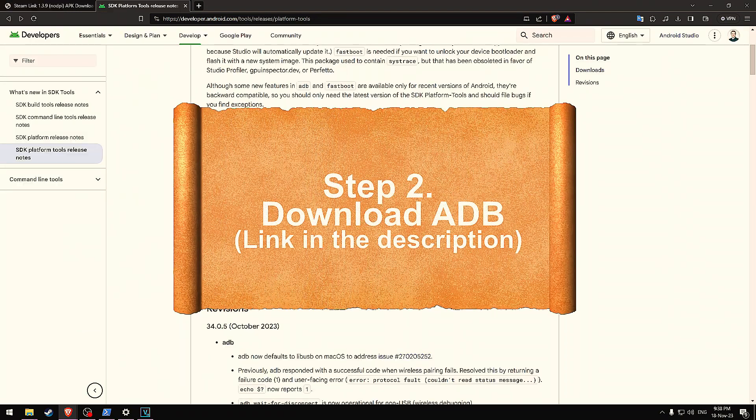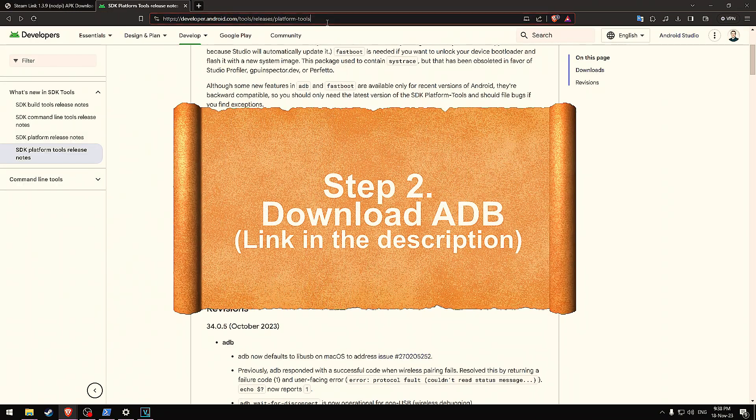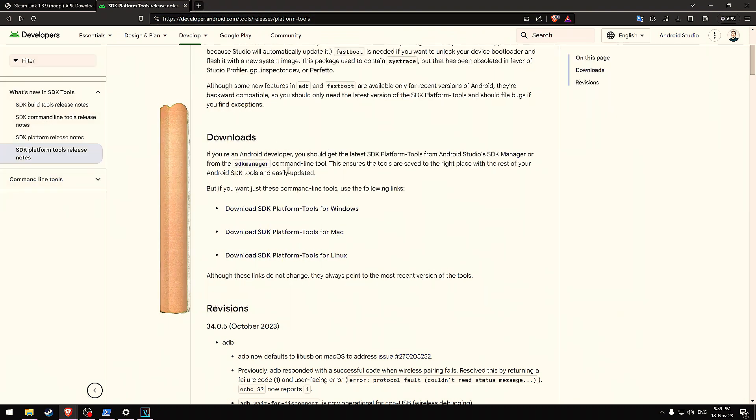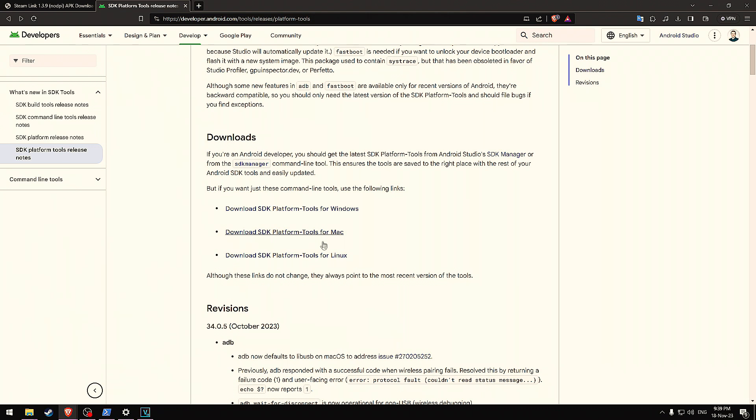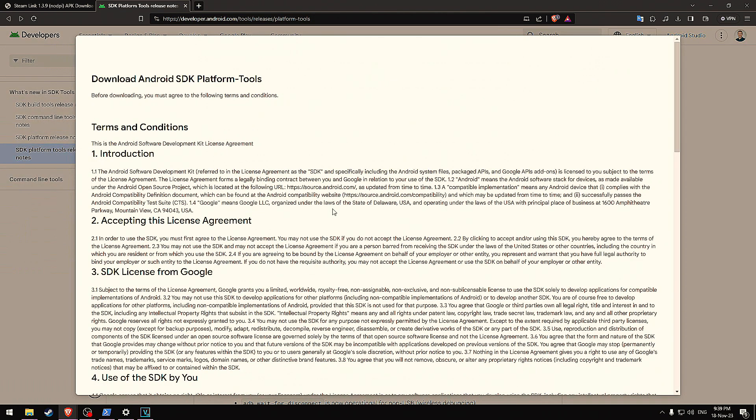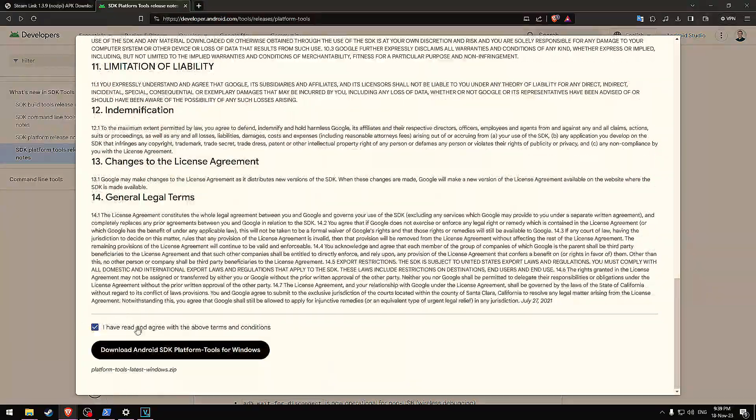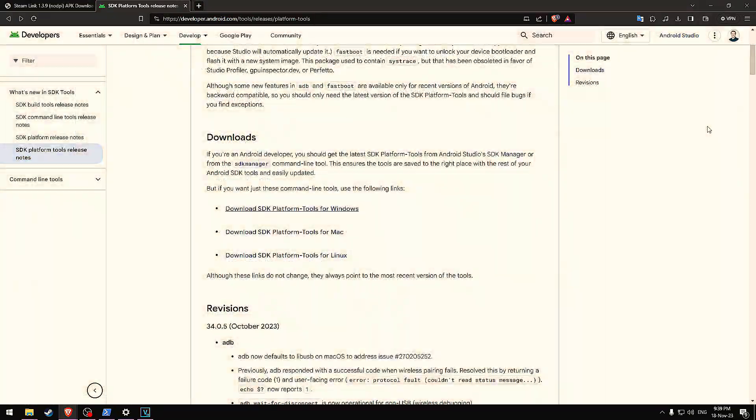Step two, get ADB. This link will be in the description below. This is where we'll download ADB, which is the software that we'll use to sideload our application. Download it for the relevant platform that you're on. In this case, I'm using Windows, so I'll click on that. I'll accept the user agreement and then download it.